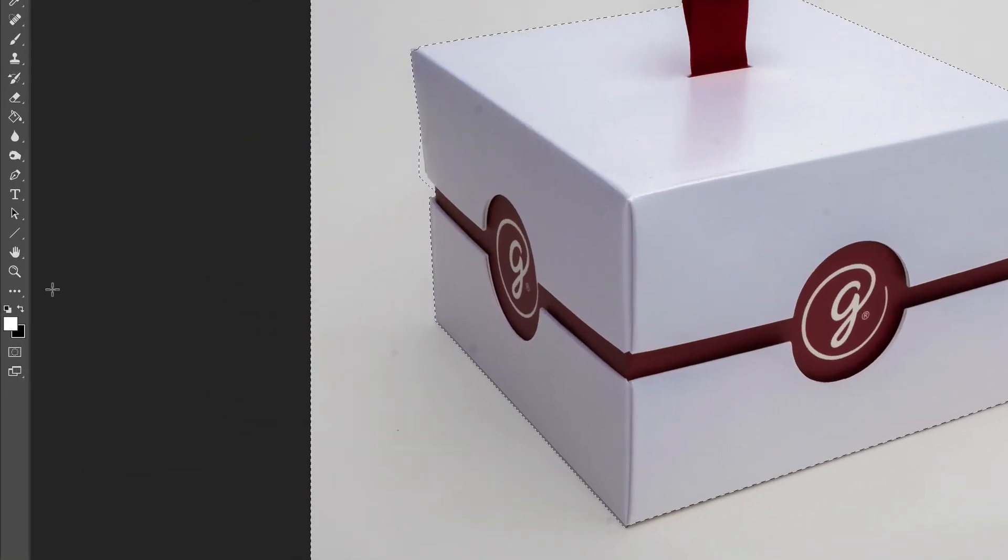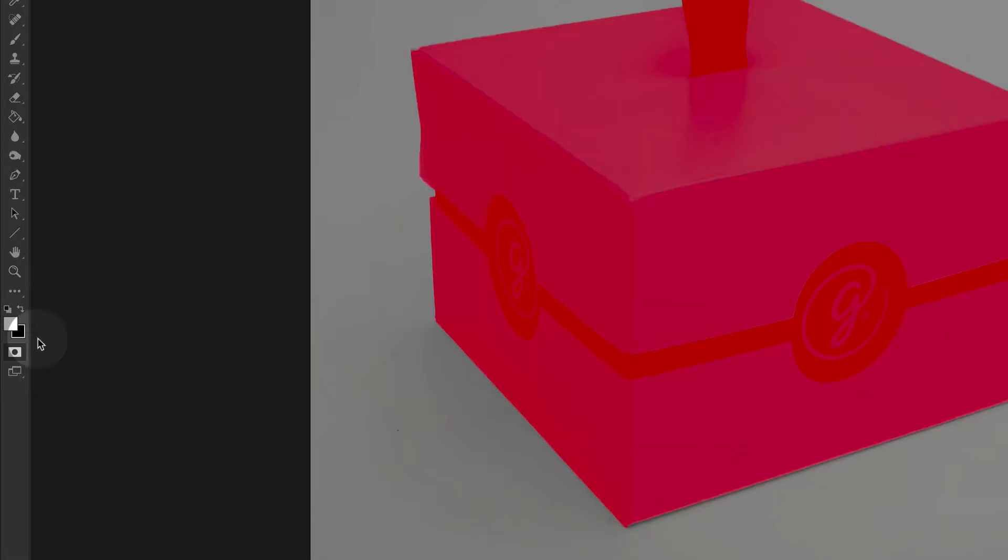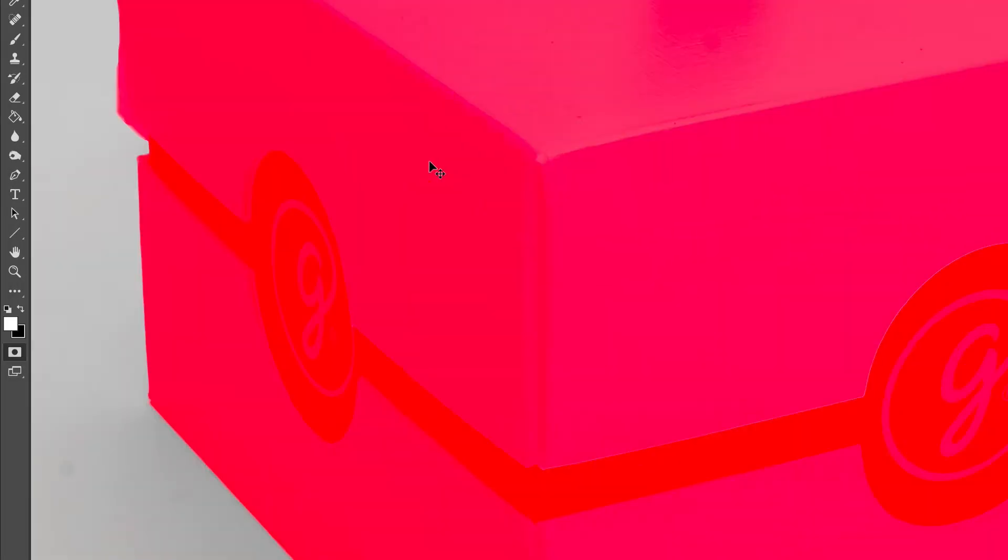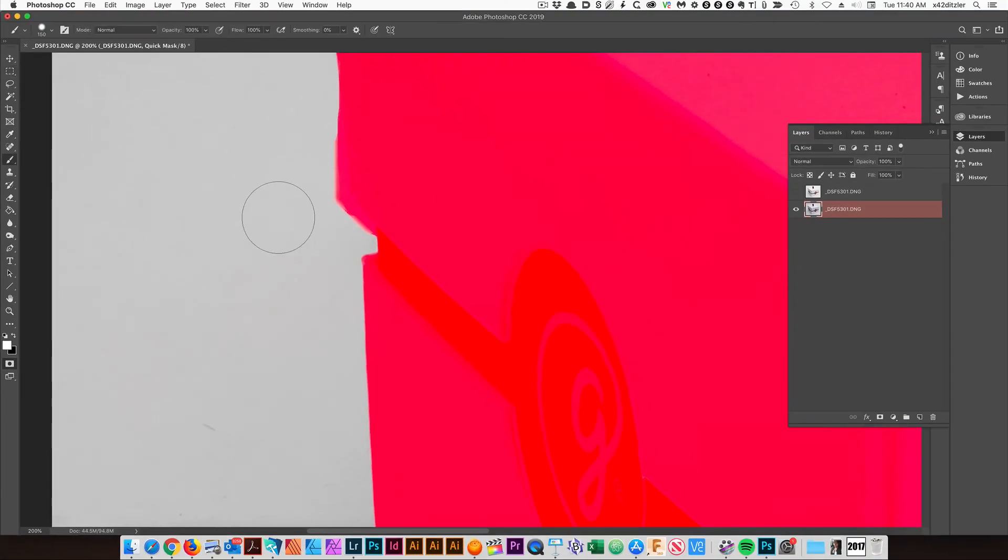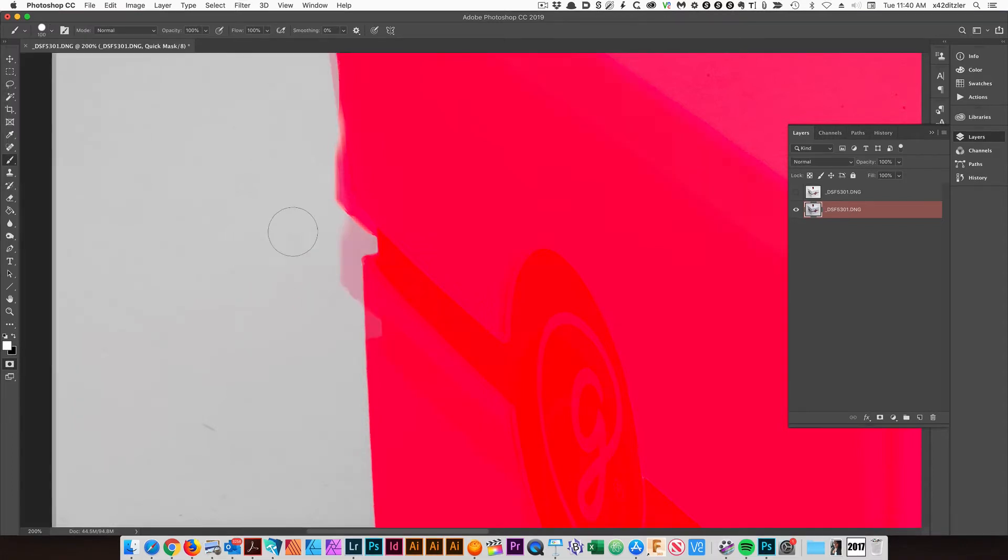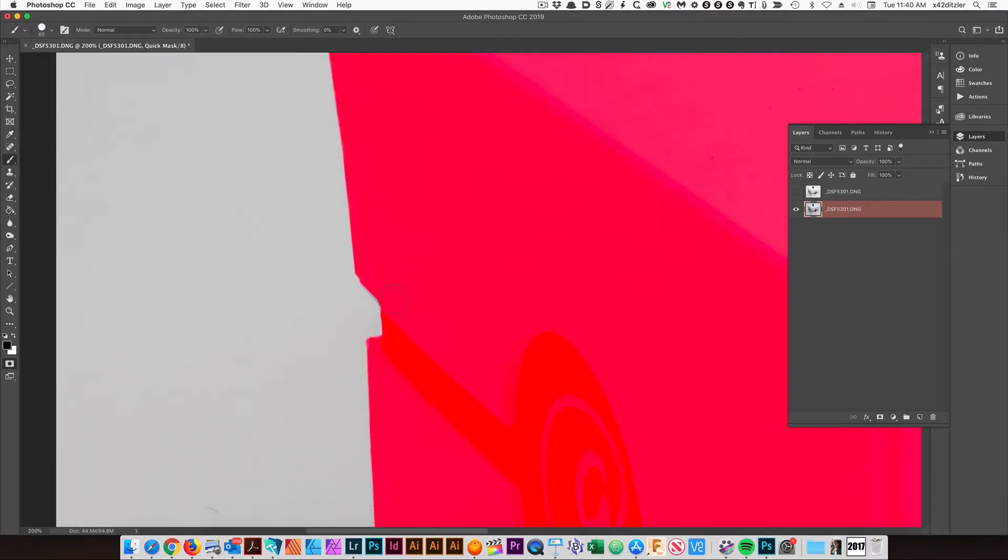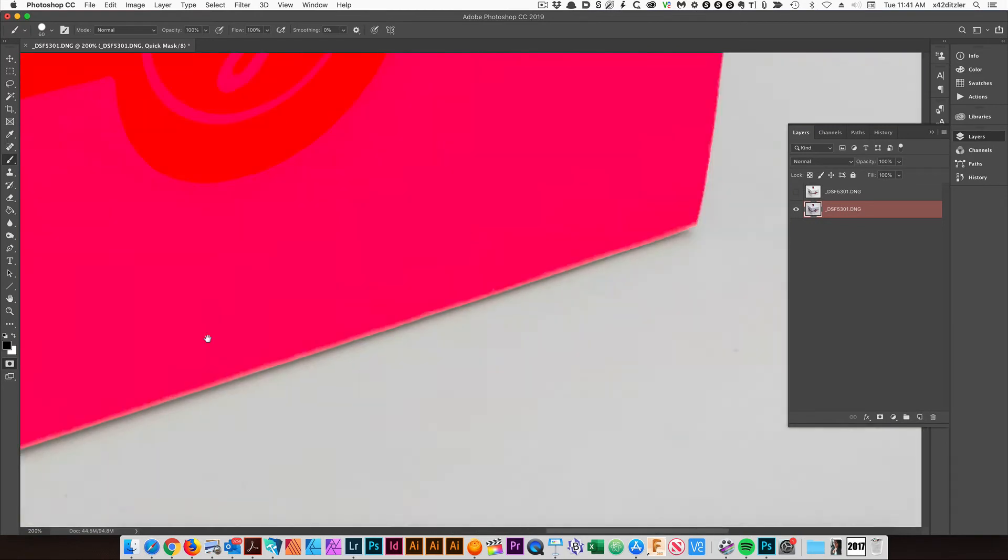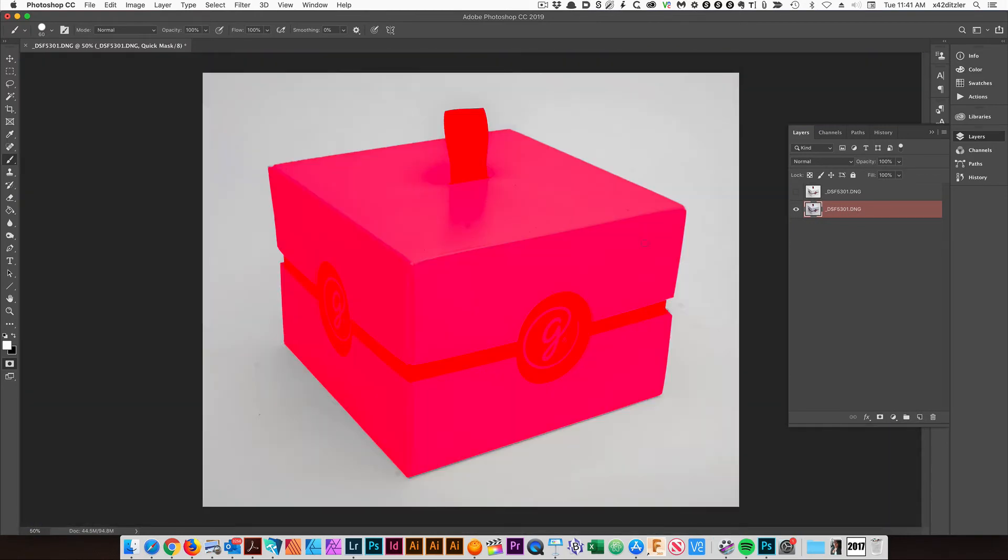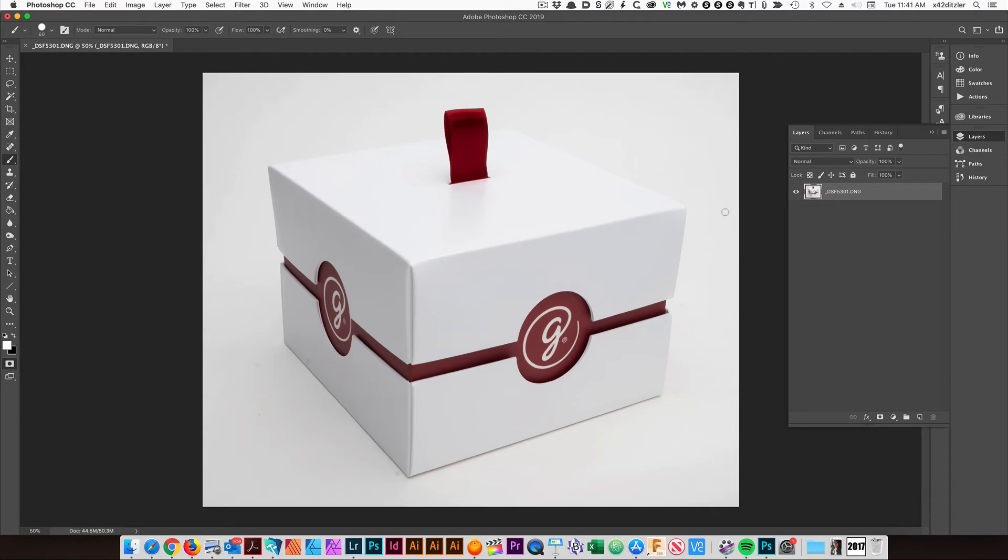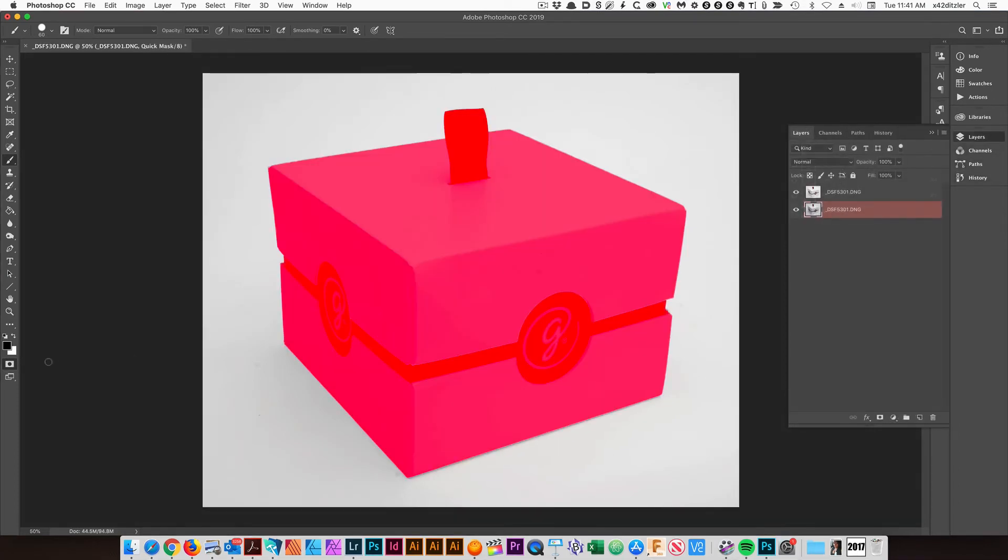I'm going to fine tune this selection. I'm going to use this tool over here, the quick mask tool. I'm going to hit B for brush. I'm going to tighten up my brush size a little bit.